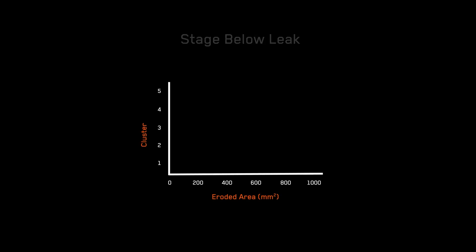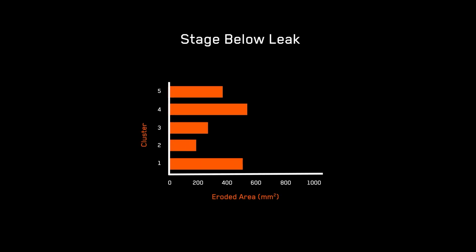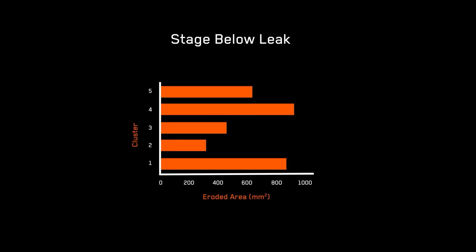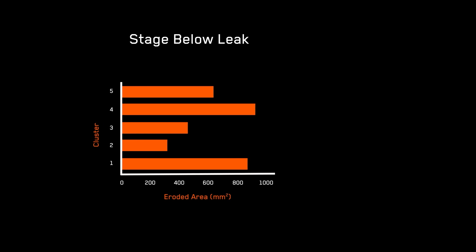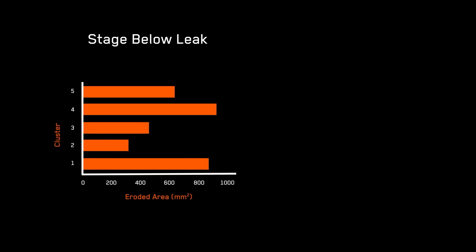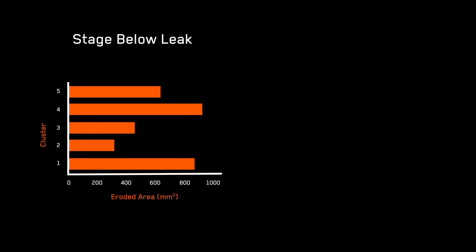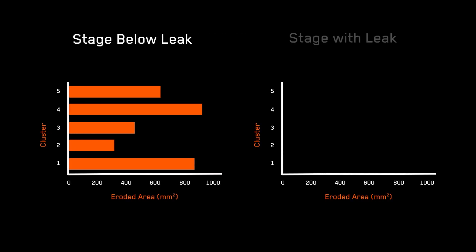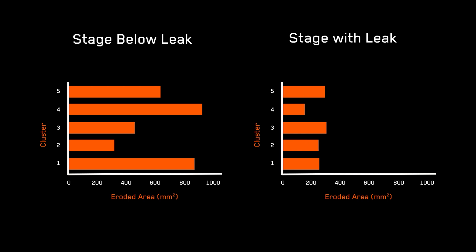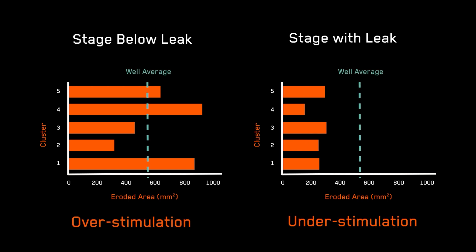Analysis of perforation erosion from the same dataset revealed uneven and greater-than-expected proppant placement in the stage below the leaking plug, and lower-than-expected proppant placement in the stage with the leaking plug, providing direct confirmation that over- and under-stimulation had occurred as a result of the plug failure.